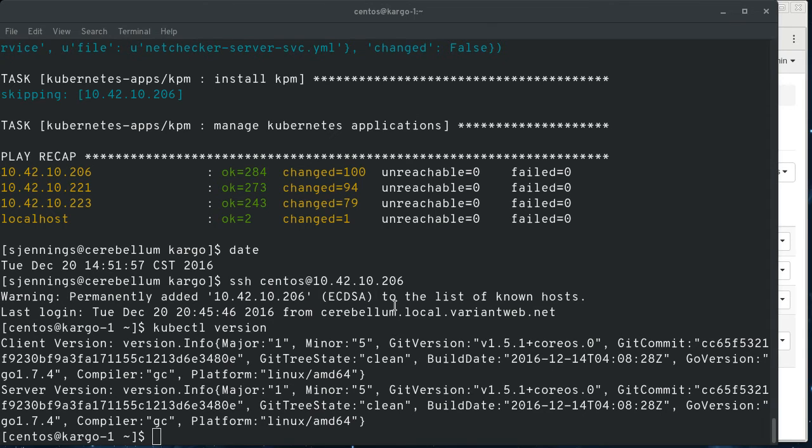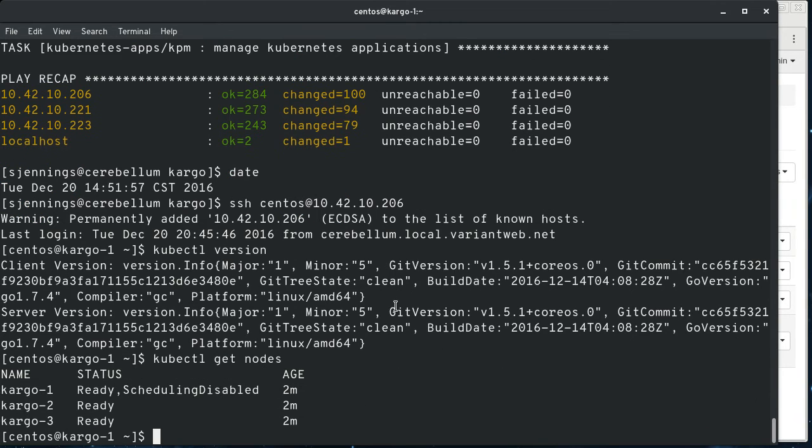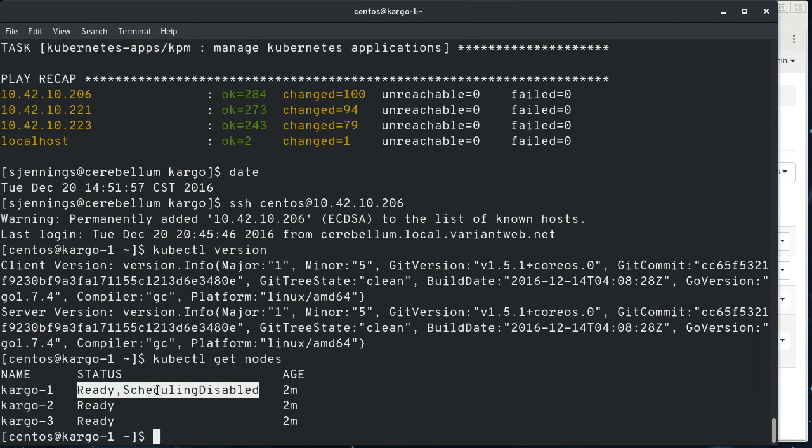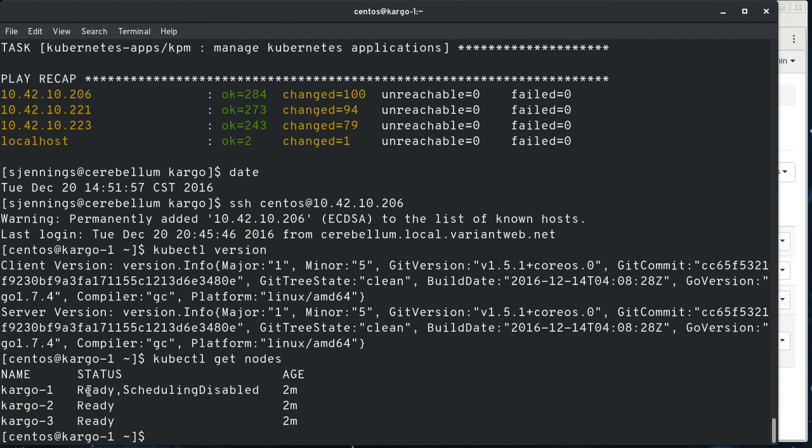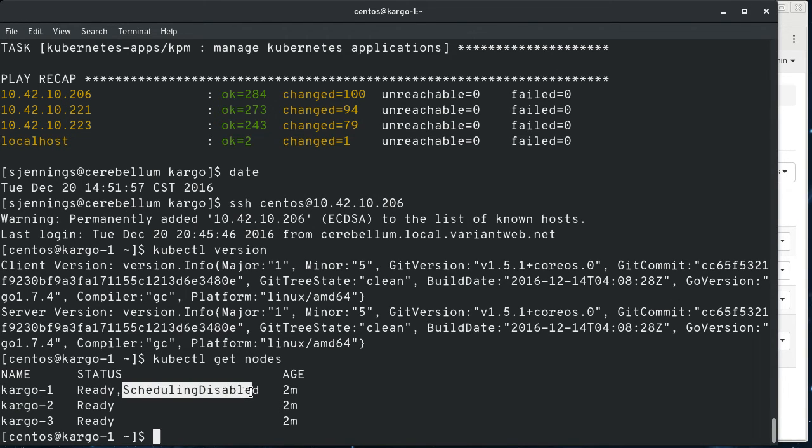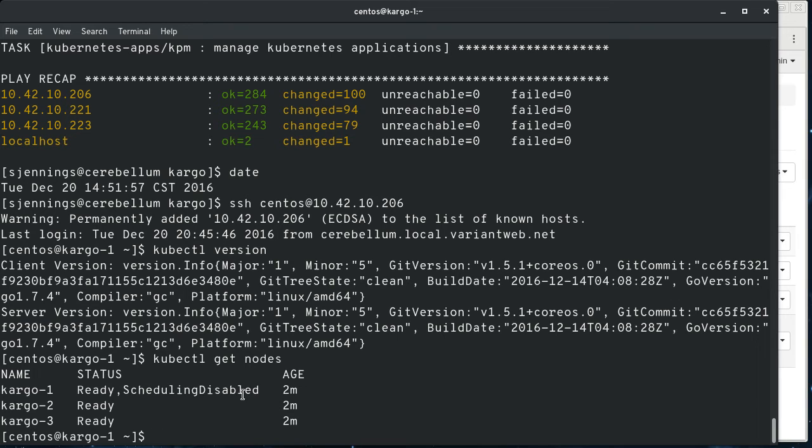And then we could look at the nodes. So you can see here, this is the master and it registers it as a node, but it disables the scheduling to the master so that you don't. And then this is a standard accepted practice.